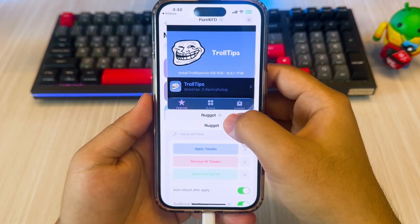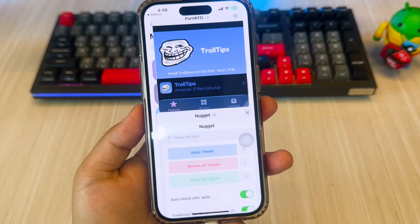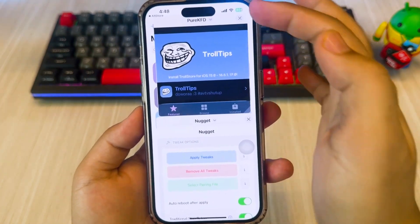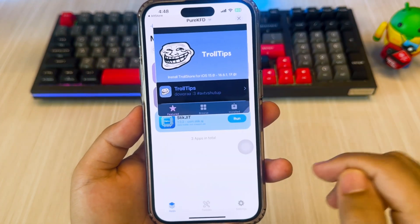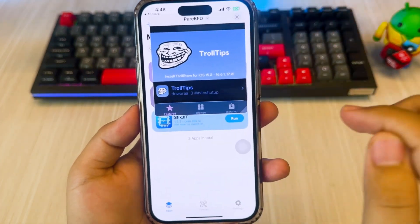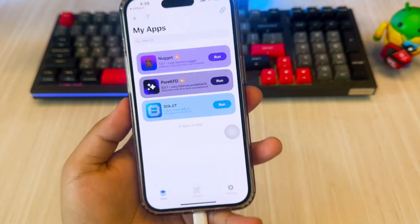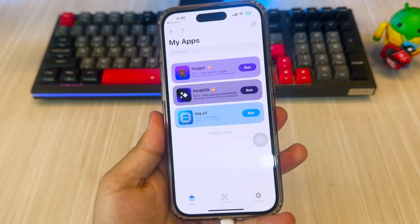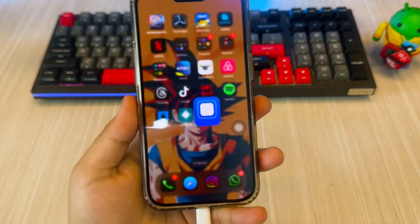I'll show you how to unlock hidden tricks and apps that make your iPhone smarter, faster, and way more productive. Let's dive into it.